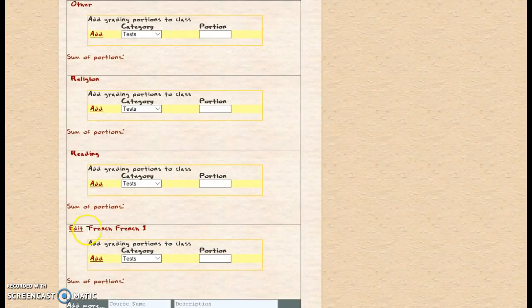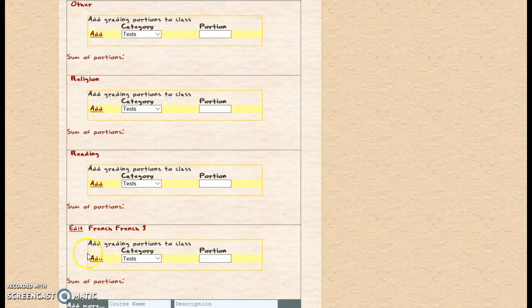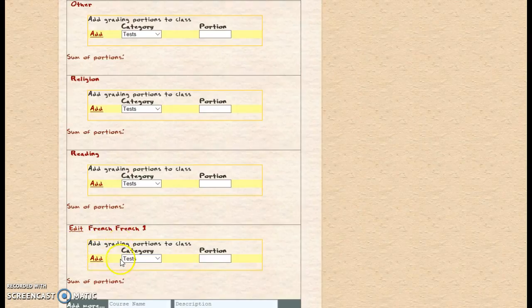So now it's got French and French 1, and as long as they're courses that you've added, you can then go in and edit. You can edit the description or the actual name of the class. This works with all of the other classes, even the standard classes. Here we've got these choices of grading categories: tests, worksheets, projects, quizzes, and participation.